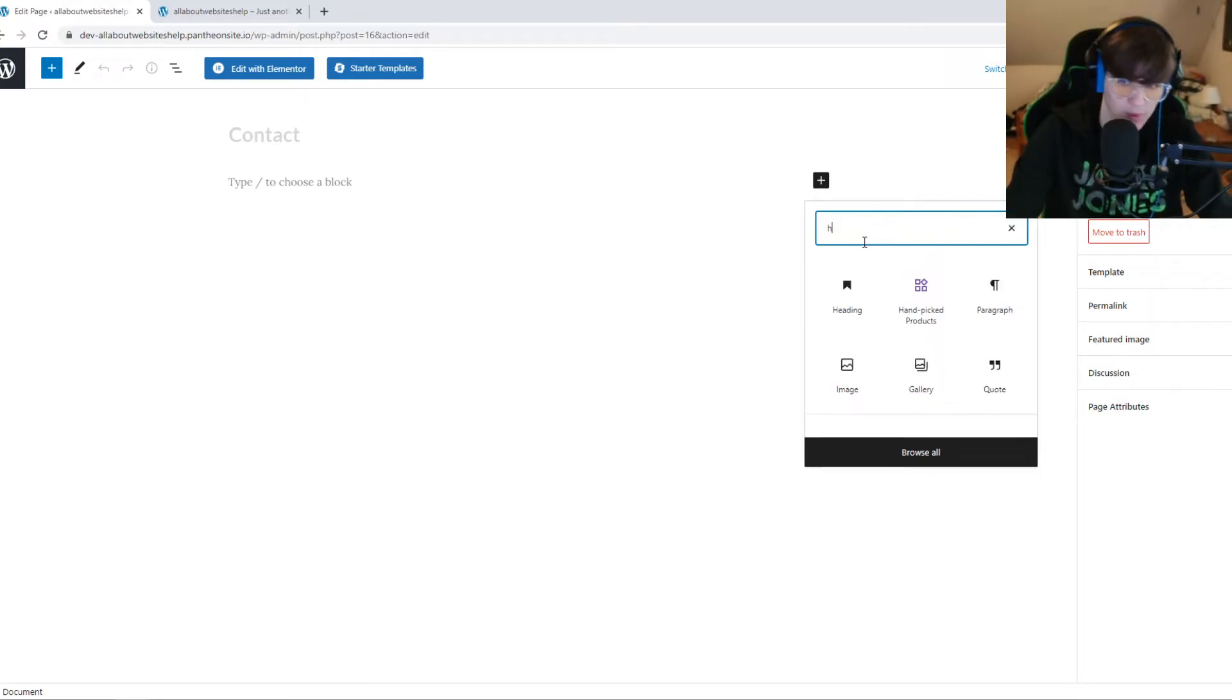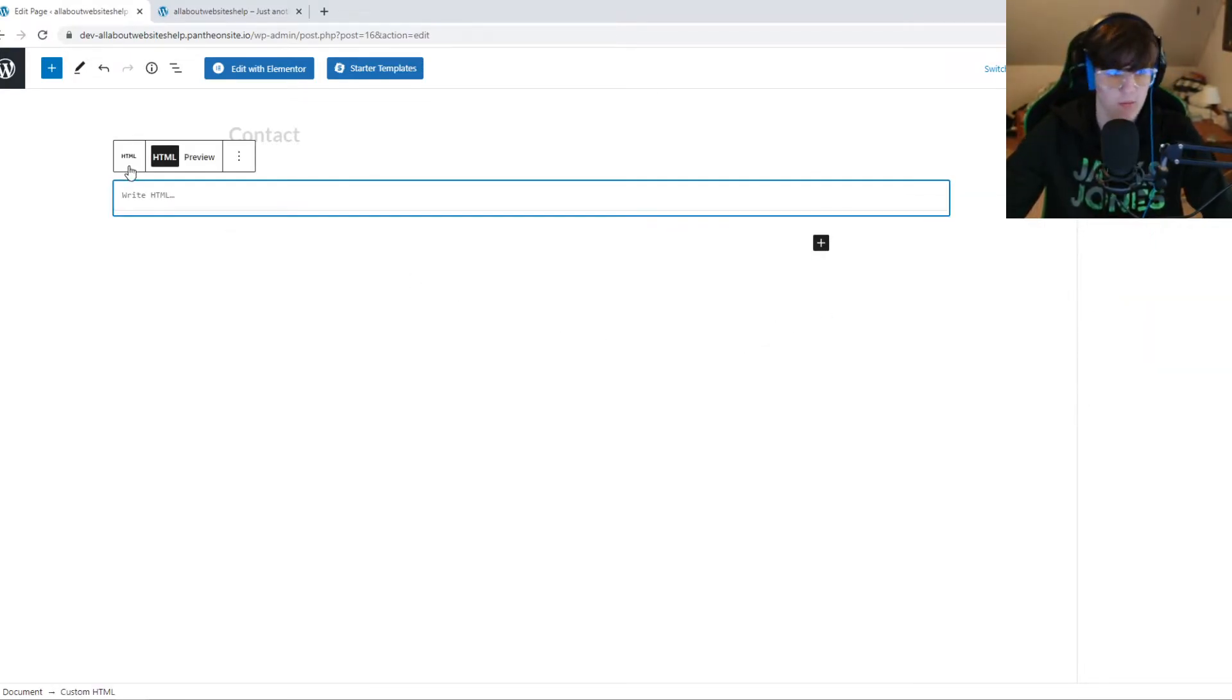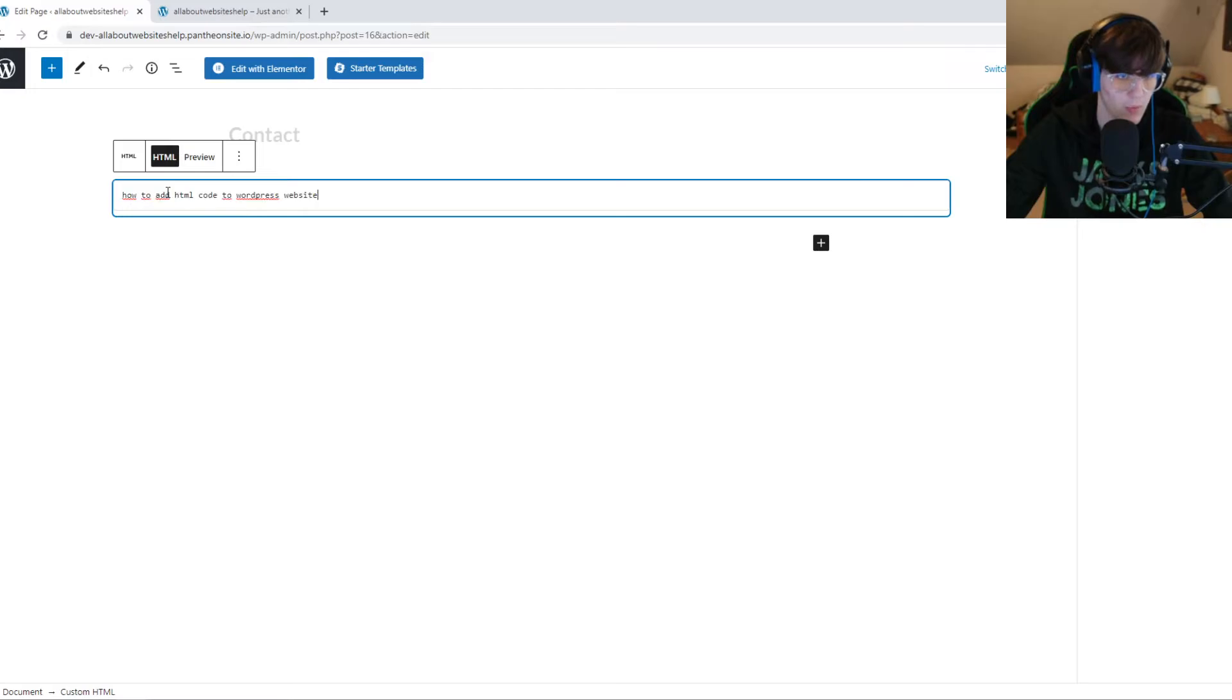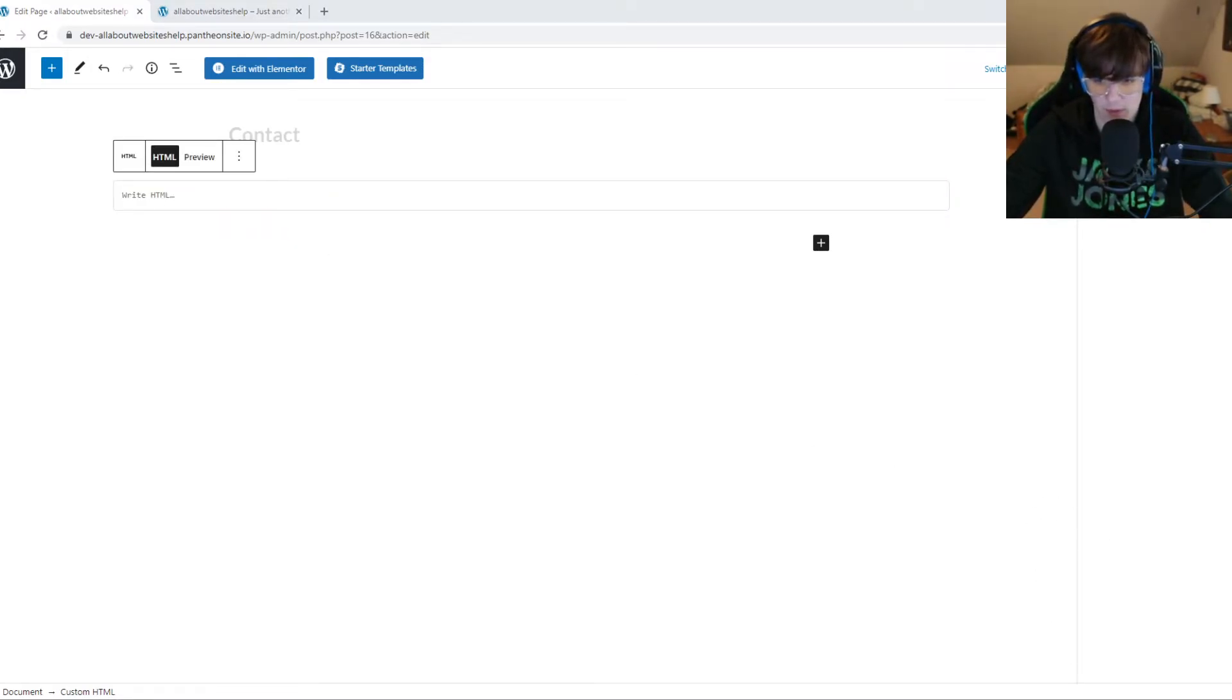Then you have to type in HTML, custom HTML, put it in there. It's the wrong code, let me get it. It's right here.